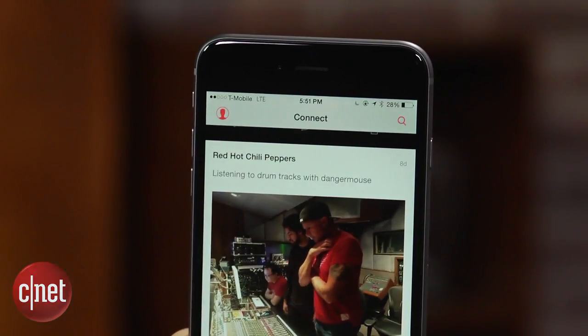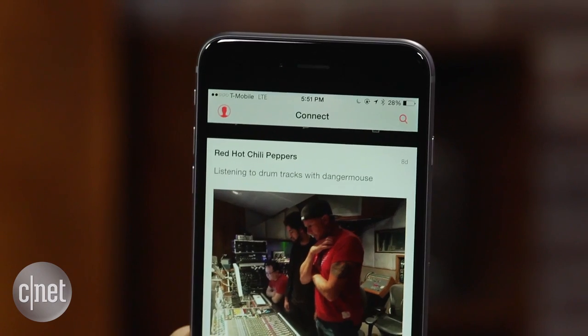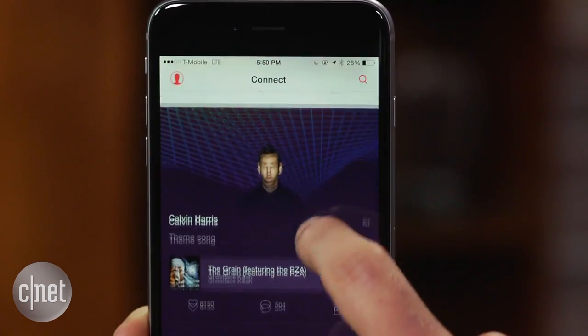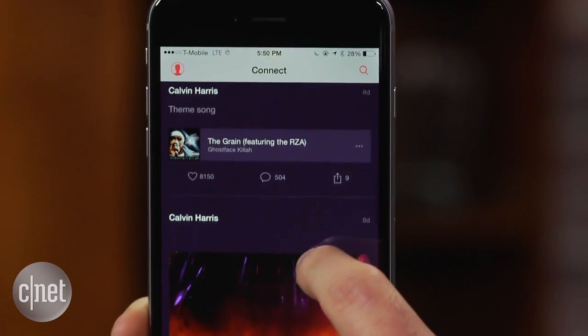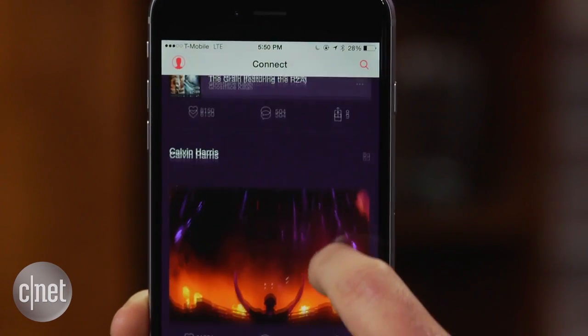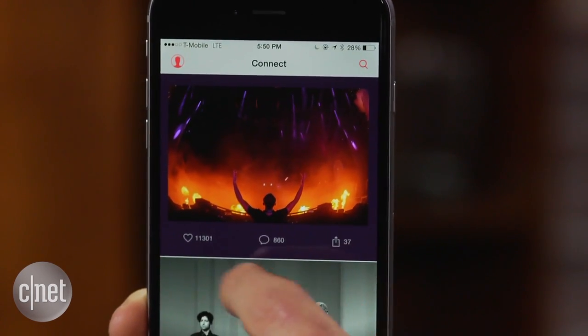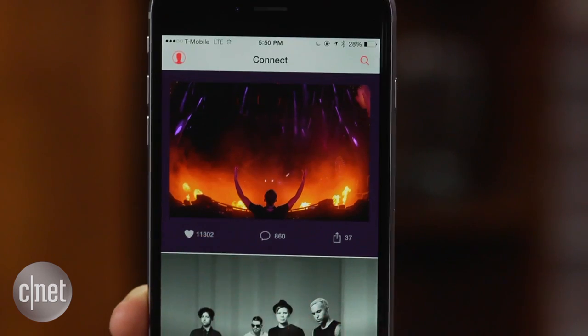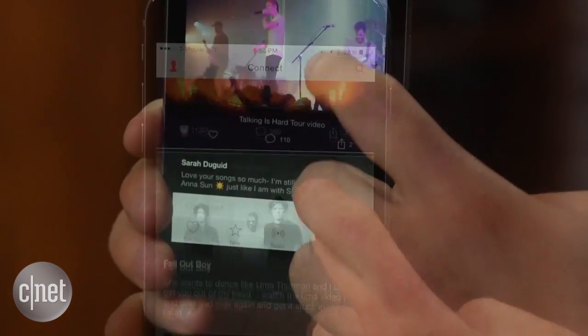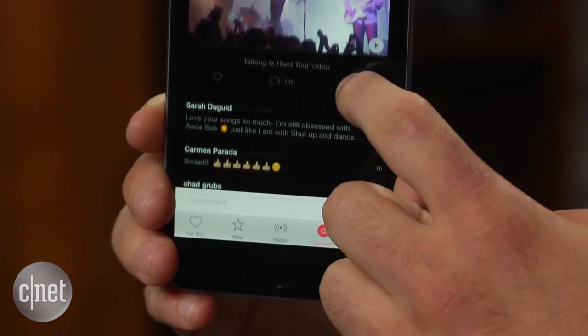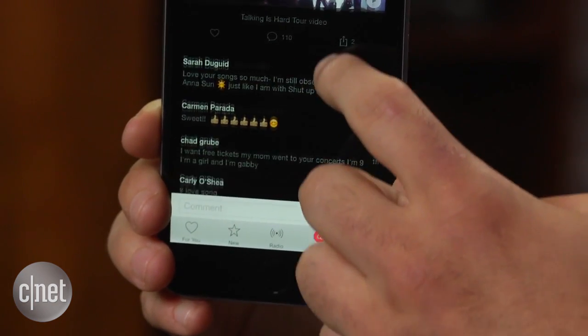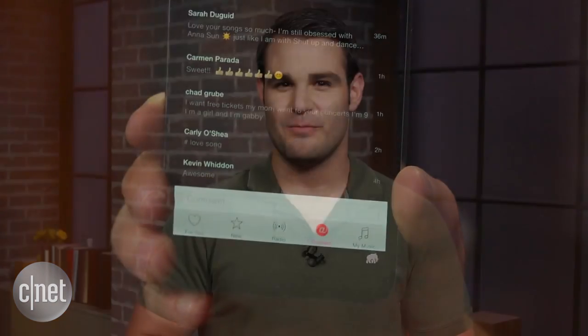Did you know there's a social network built directly into Apple Music? It's called Connect, and with it musicians can share photos, updates, and more with followers. But as it stands right now, it's not all that appealing.